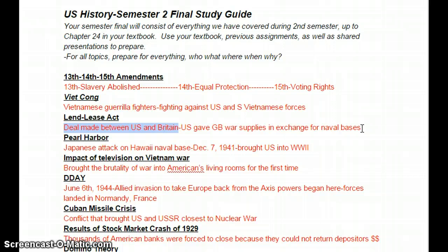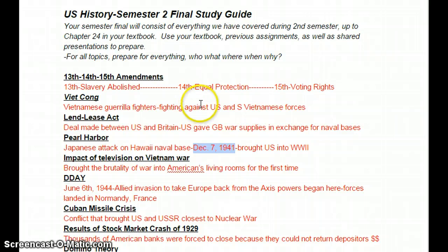Pearl Harbor — the Japanese attack on our naval base in Hawaii. The date, December 7th, 1941, is one that we should remember. We don't have a lot of dates to remember, but that's one. December 7th, 1941 brought us into World War II.